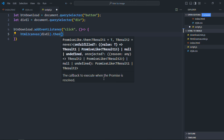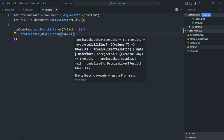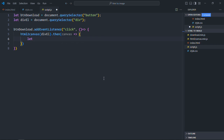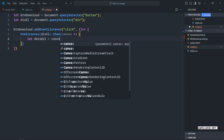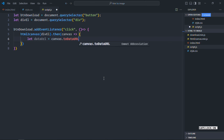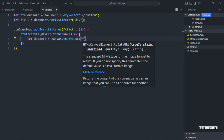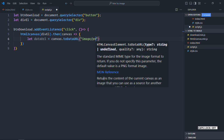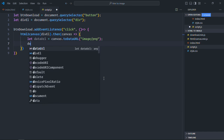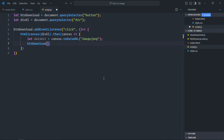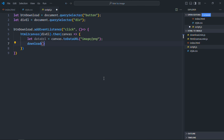From the canvas element, we'll get the data URL using canvas.toDataURL(), passing the MIME type image/png. Then we simply call the download method, passing the data URL, the file name — let's make it test.png — and the MIME type, which is also image/png.